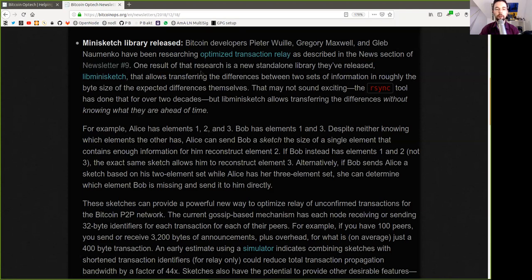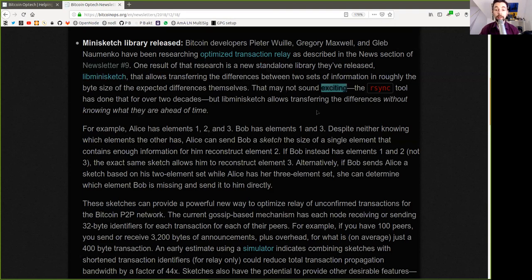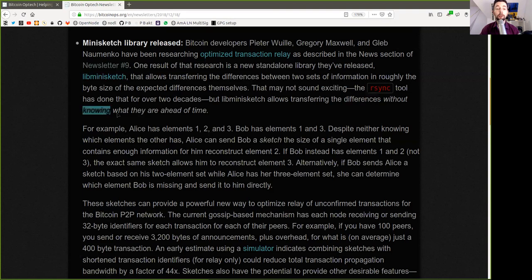One result of that research is the new standalone library they've released in libminisketch. That allows transferring the difference between two sets of information in roughly the bite size of the expected difference themselves. This may not sound exciting. The resync tool has done that for over two decades. But libminisketch allows transfer of the difference without knowing what they are ahead of time.